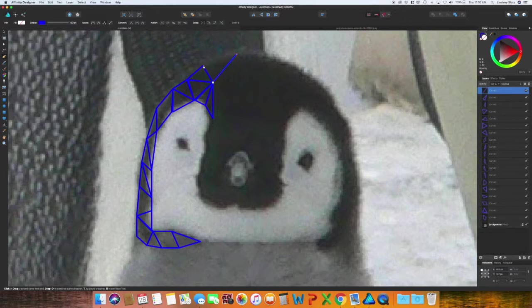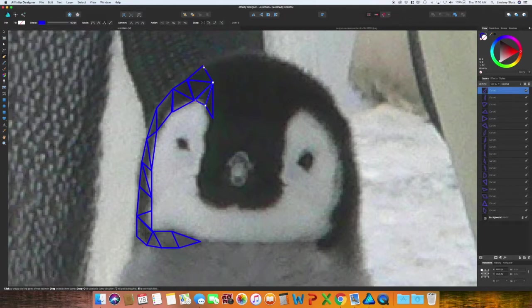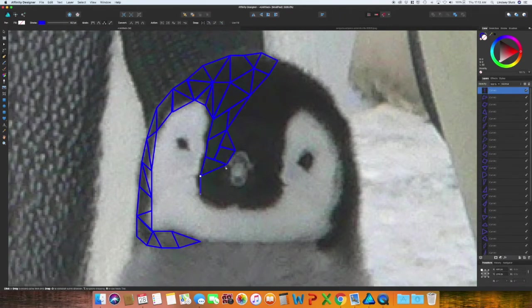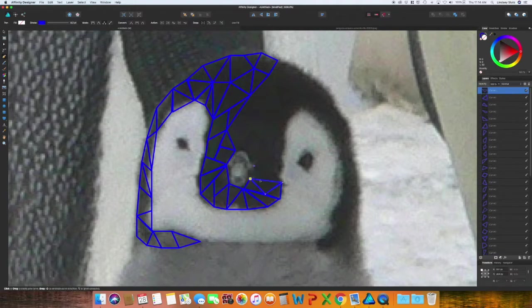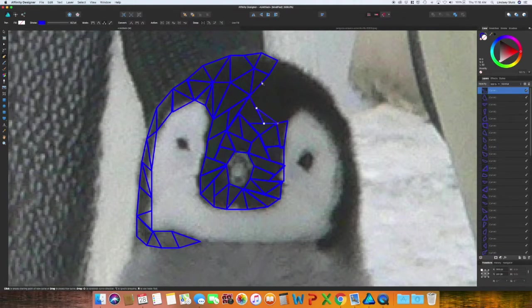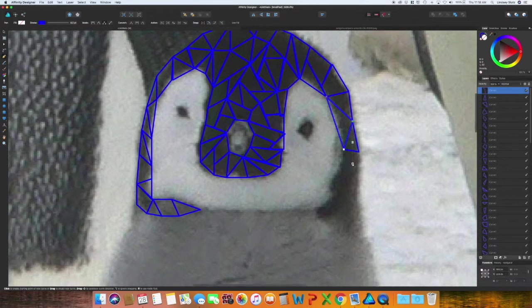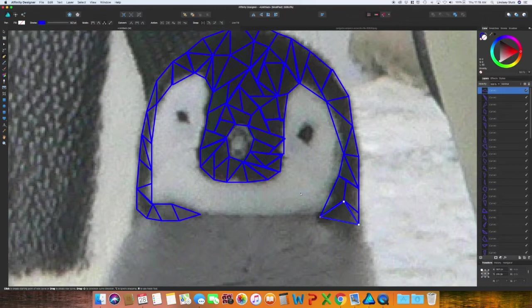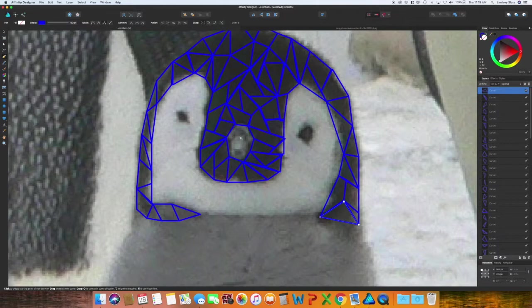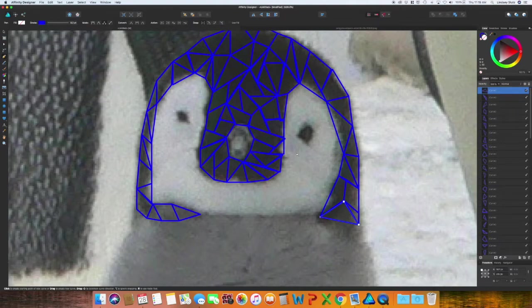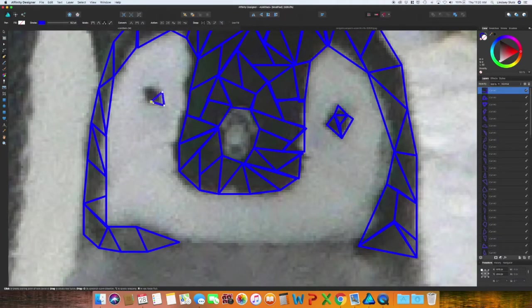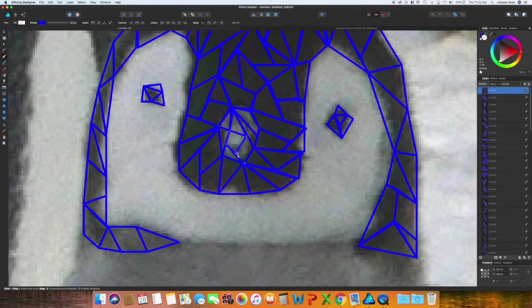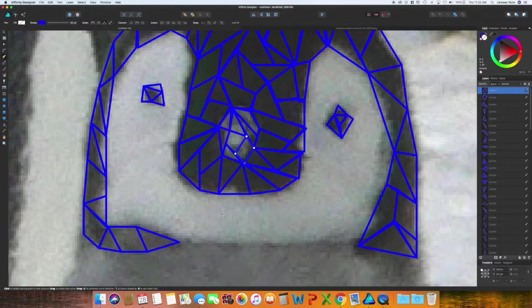If you ever want to undo your last move, just hit Command and Z. Okay, now I have the darker section of the penguin's head completed. I'm going to move on, I'm going to do the eyes and the beak first, and then I'm going to go on and do the white.